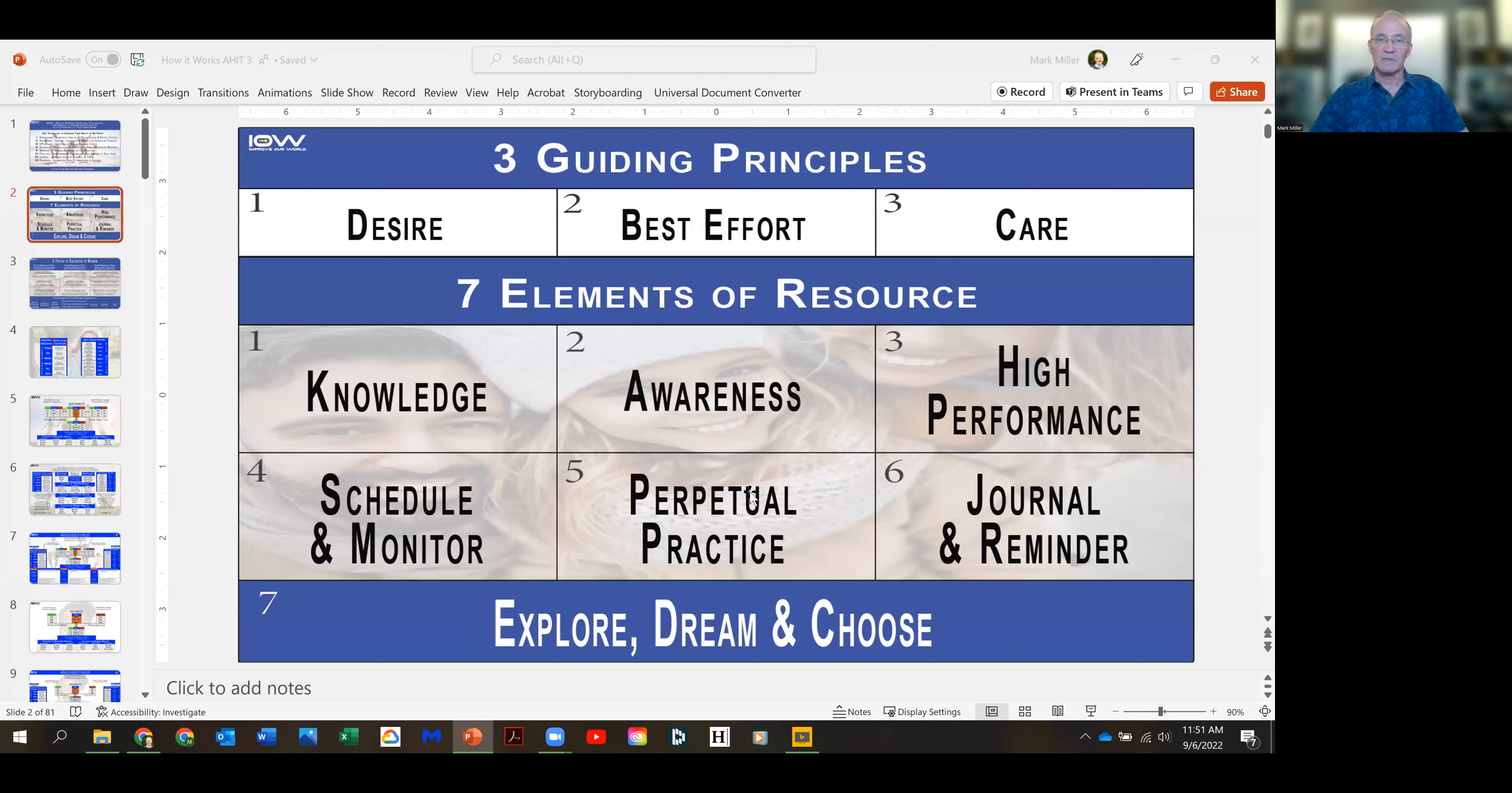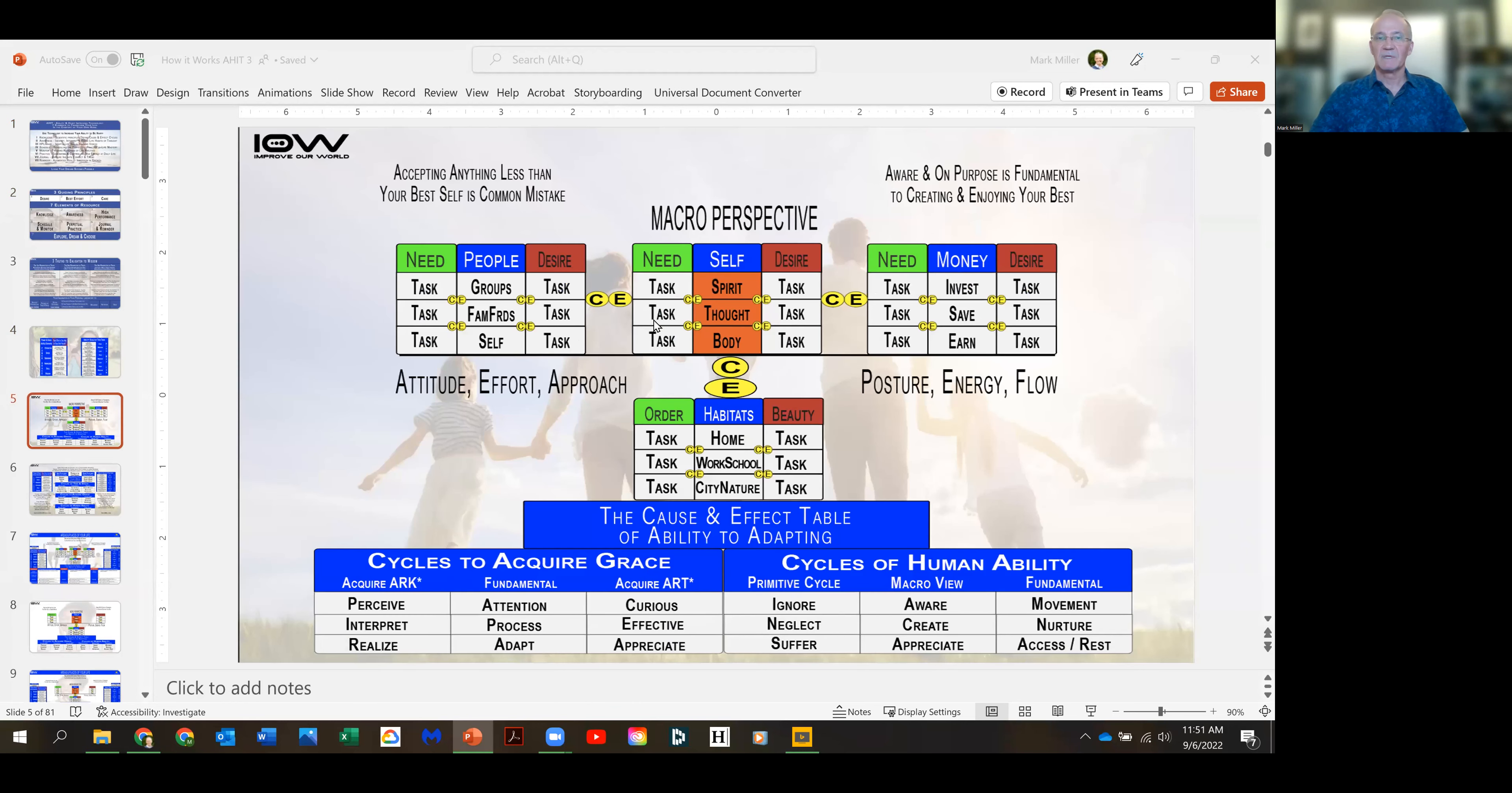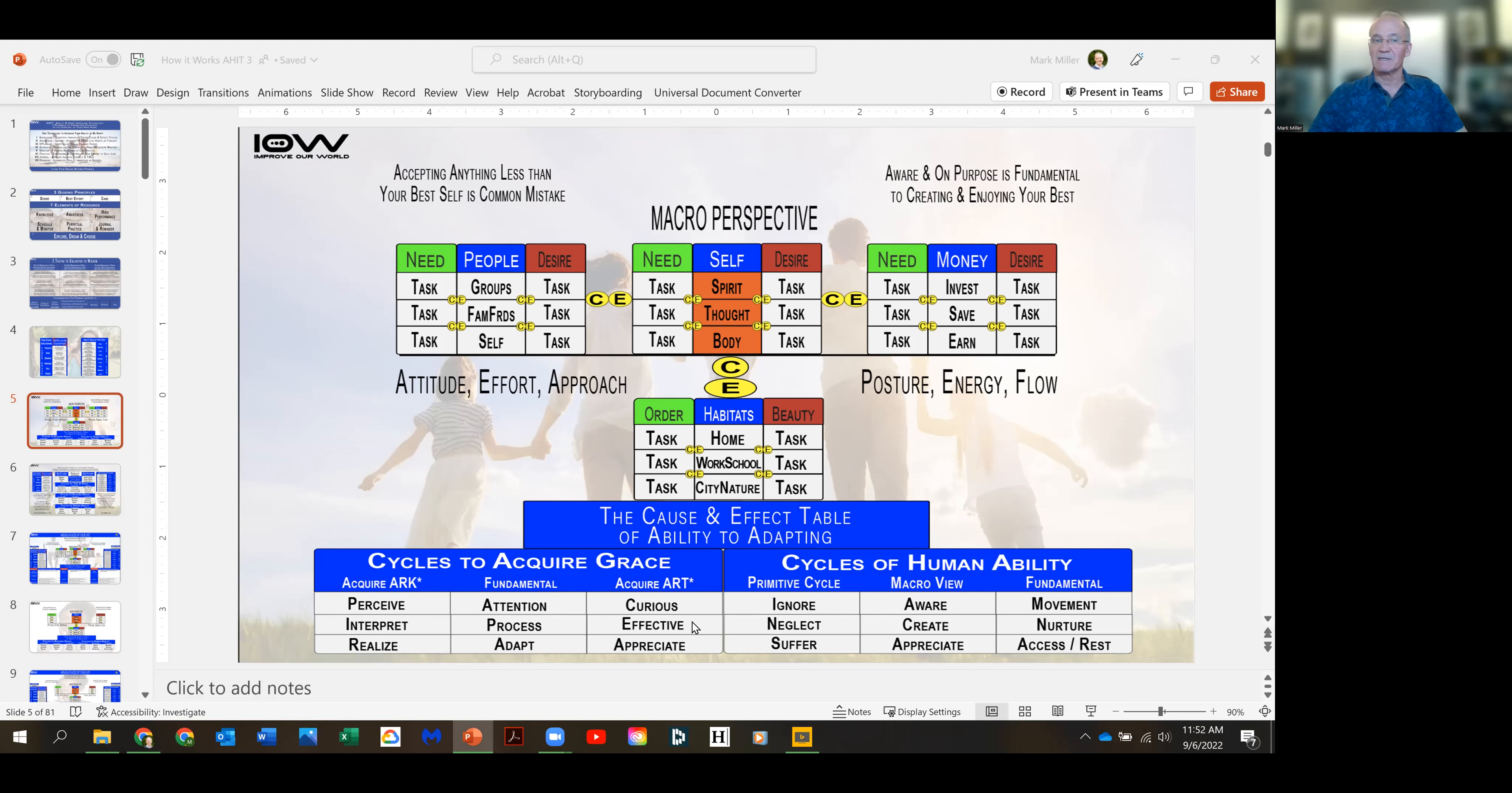What I made this morning, though, was this page right here. What we have here is the cause and effect table of ability to adapting. And as I said, adapting rather than adapt, this is an ongoing process for the rest of your life. You want to be adapting by being perceiving to acquire grace.